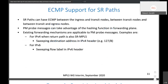The solution also allows exploring ECMP paths, which are typical for SR networks and SR policy. It takes advantage of the hashing function in the forwarding plane, by sweeping loopback addresses for IPv4 using the 127 address space, or sweeping the flow label in the IPv6 header.